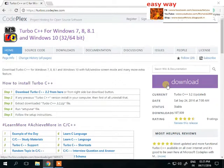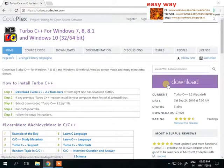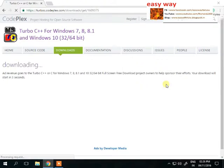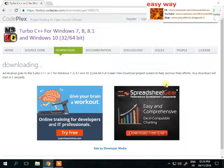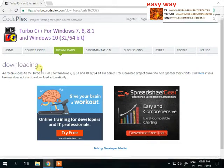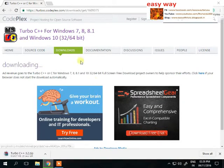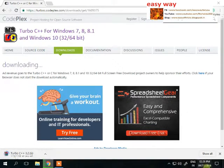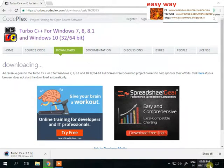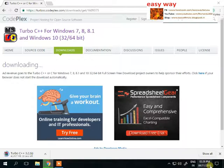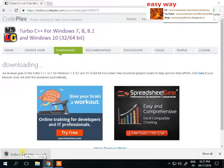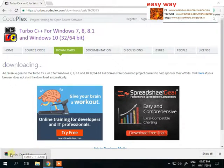You can directly access this website from the web address link in the video description box. Now Easy Way has downloaded that software. Easy Way already downloaded and installed this software, but for you, Easy Way will download that software again. We can see that now.